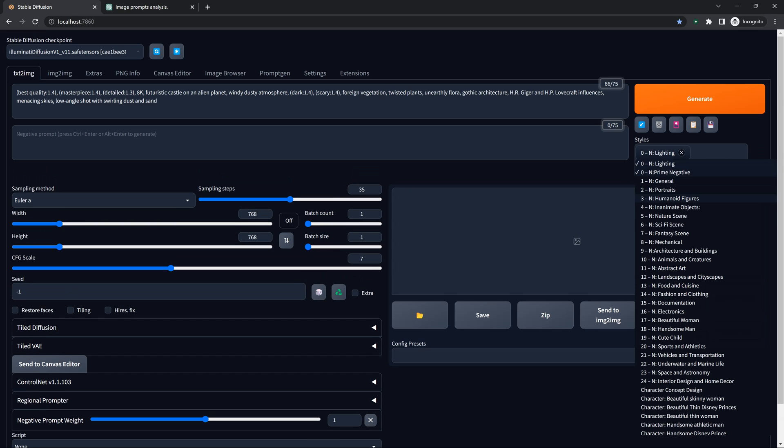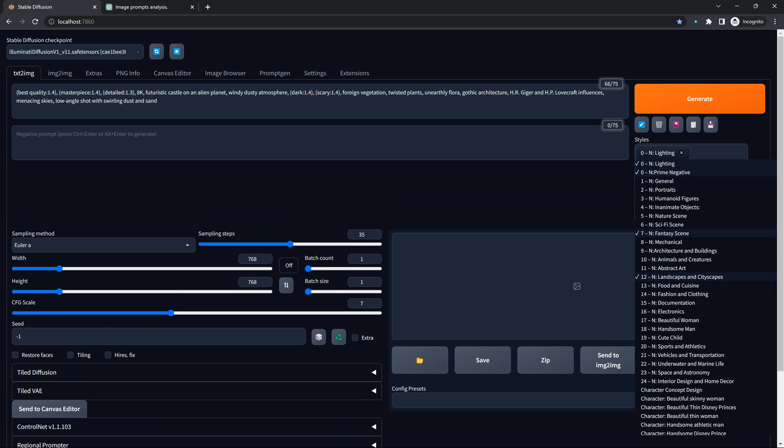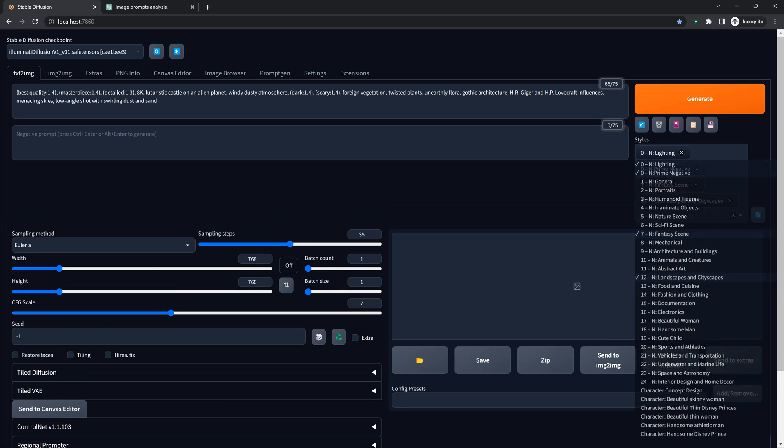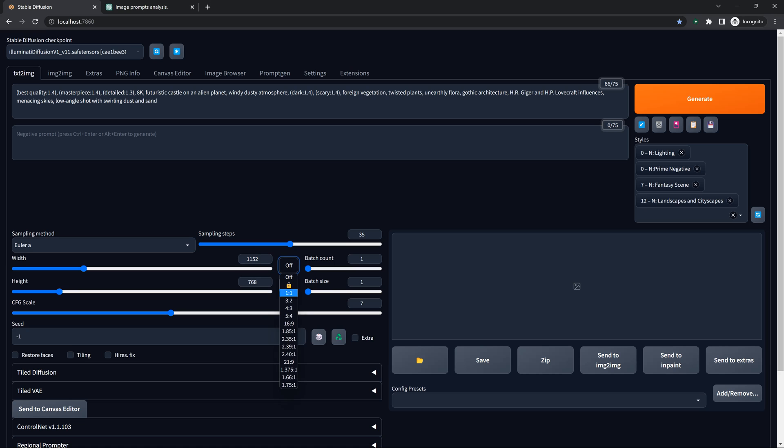We're going to select a couple of negative prompts - my lighting one, my prime negative, and we're going to do fantasy and landscape and cityscapes. We could probably put more, but I think that should strengthen the negative prompts quite a bit.